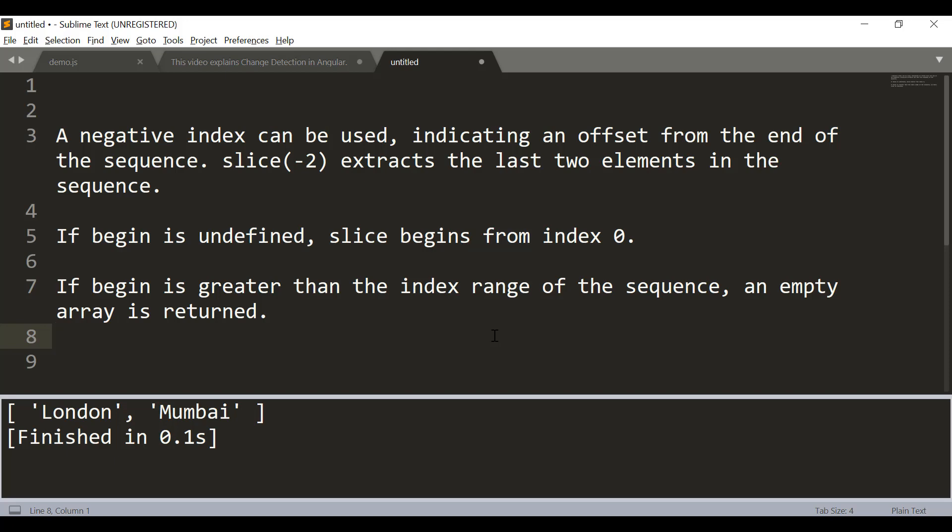If begin is undefined, slice begins from index 0. If begin is greater than the index range of the sequence, an empty array is returned. So these are the characteristics of the start index.